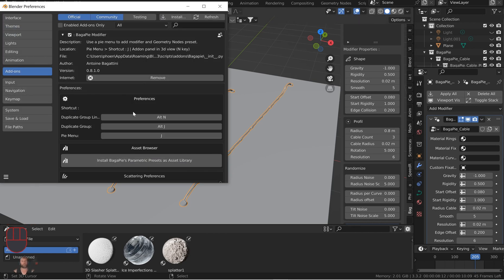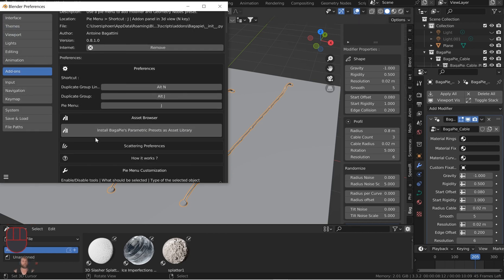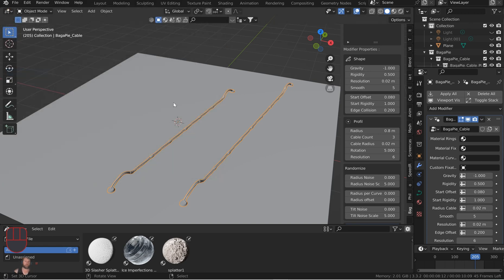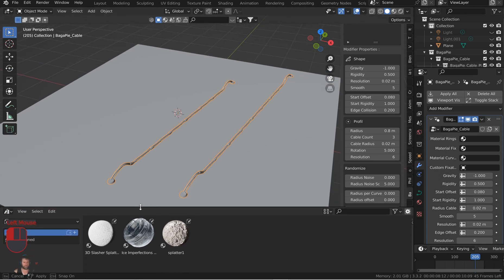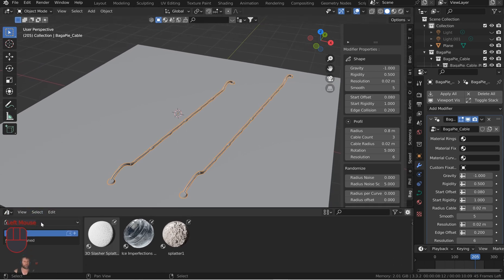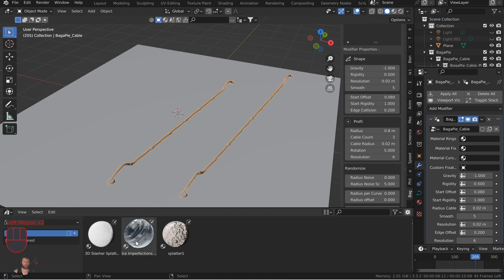So I'm going to stop myself for a second here. I'm jumping ahead. You can install and set the asset browser or install the bag of pie parametric preset asset library.